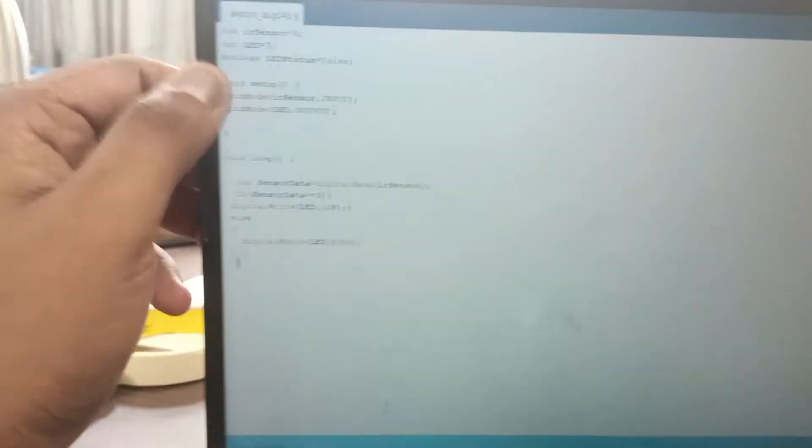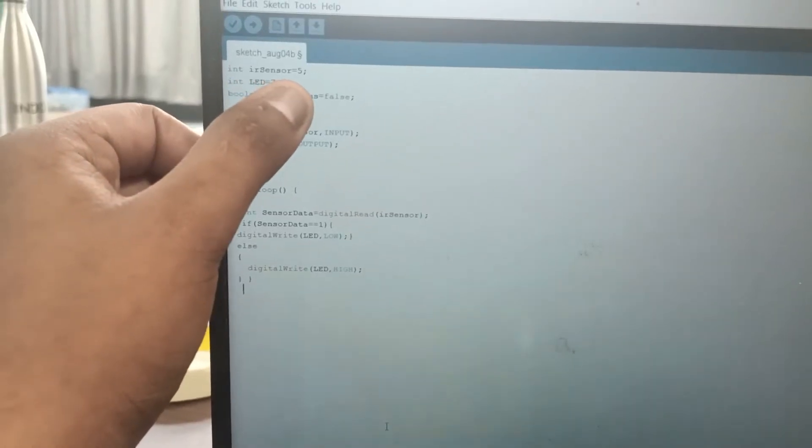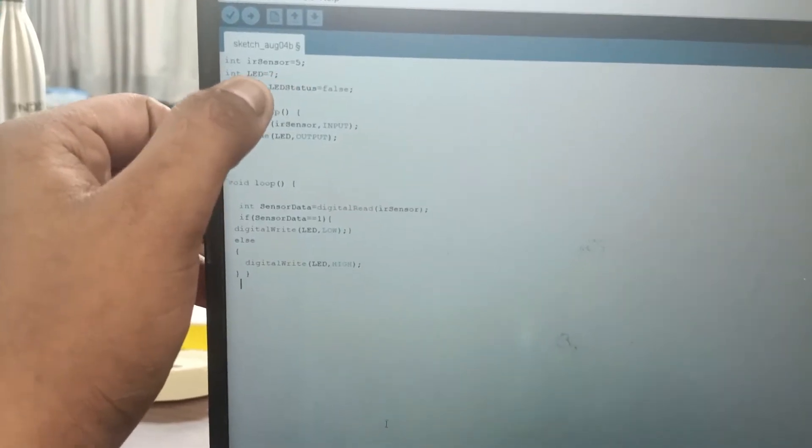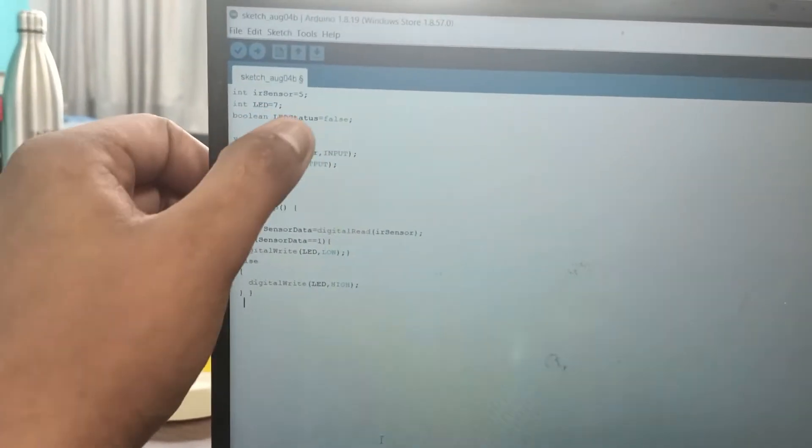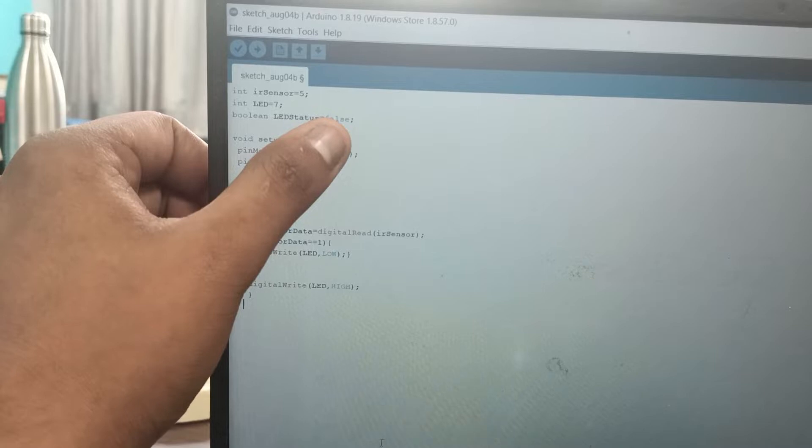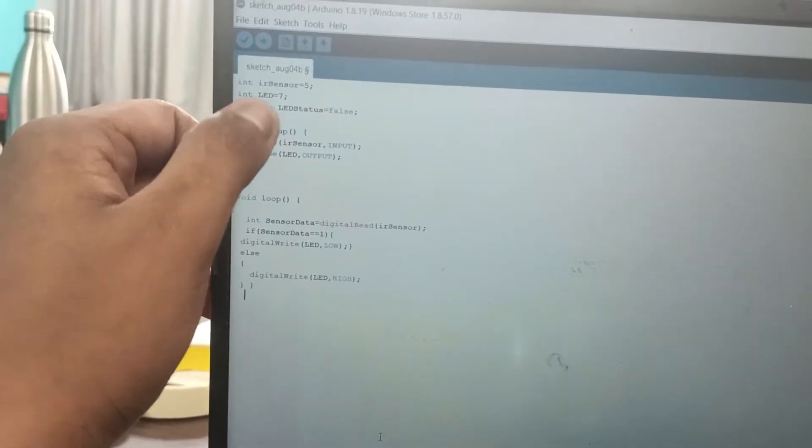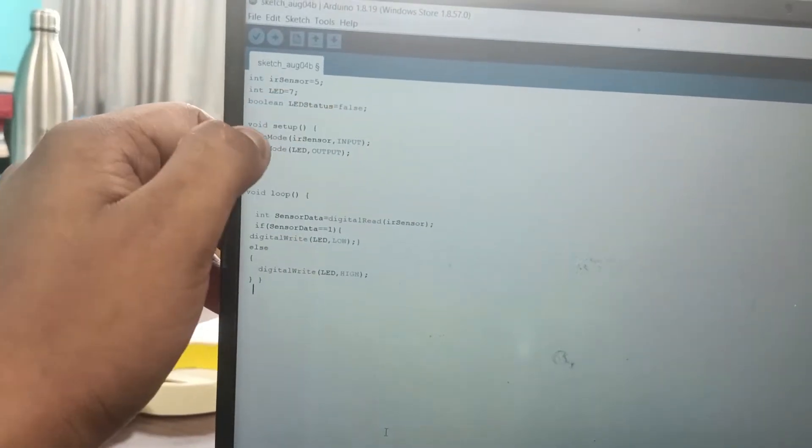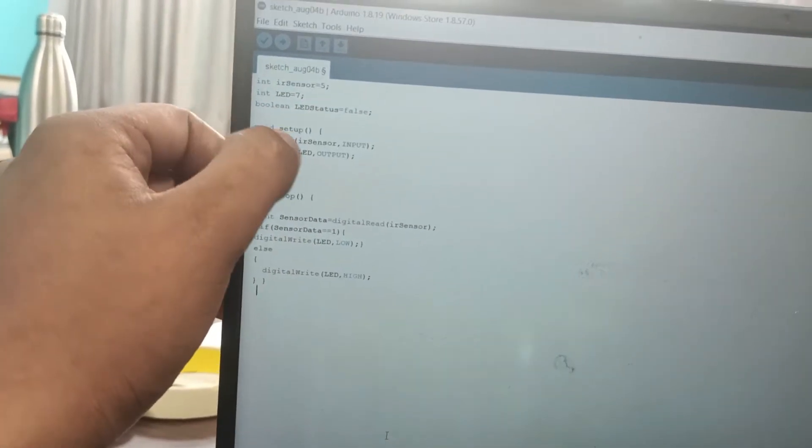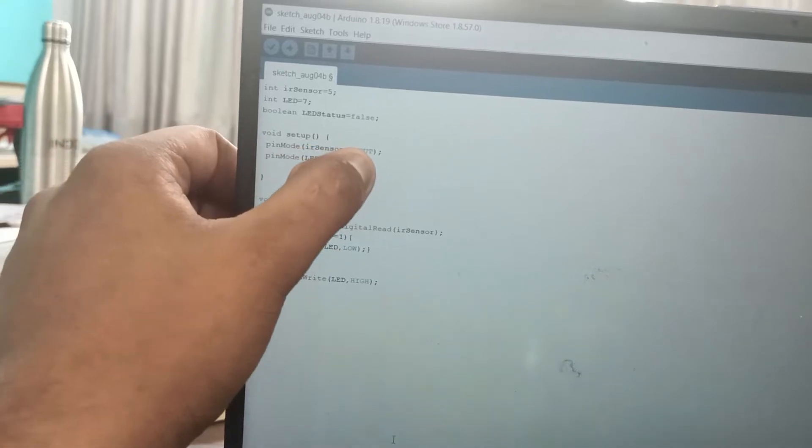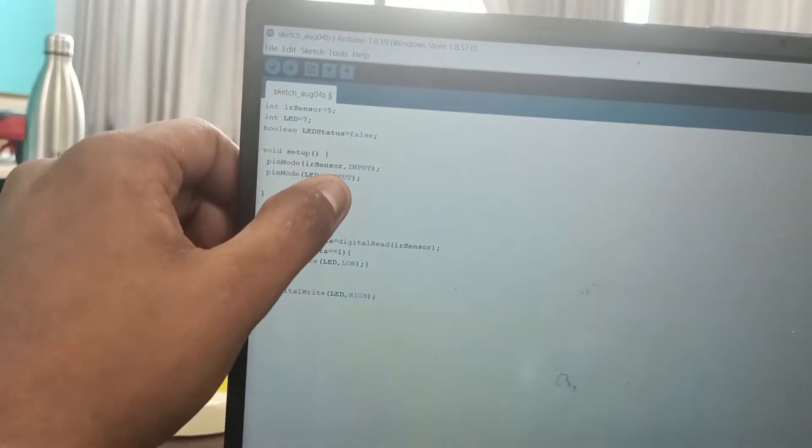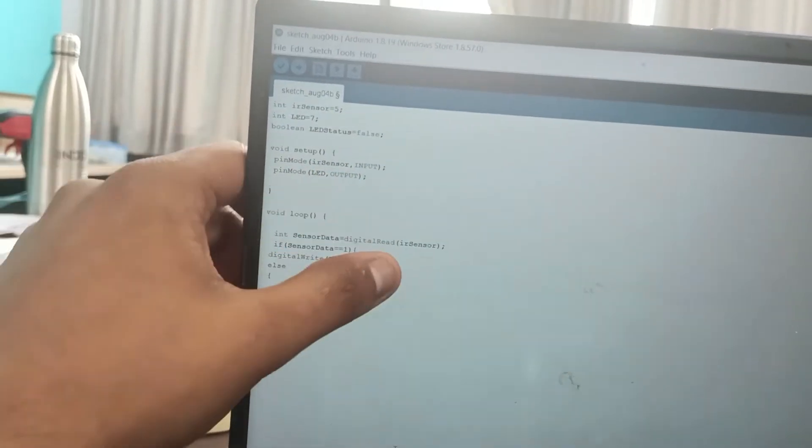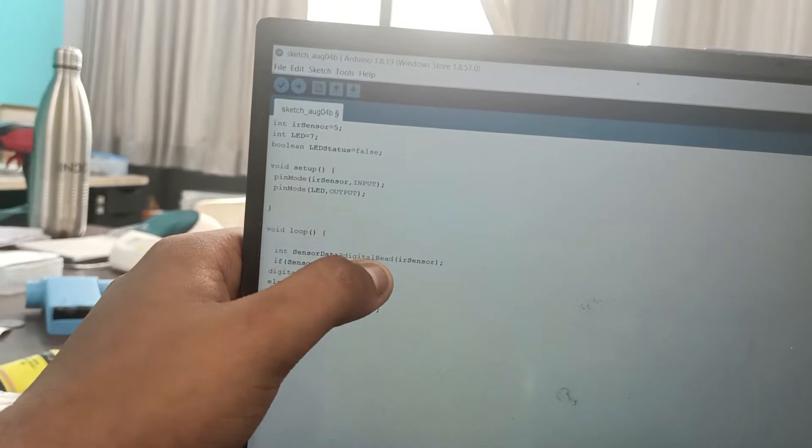So this is the code. You can see the IR sensor is connected to pin 5, then the LED is connected to pin 7. LED status is now false, okay, so this line doesn't matter here. The setup is: the IR sensor is used as an input. We are doing digital read, so you have to use analog read if you are doing analog functions.